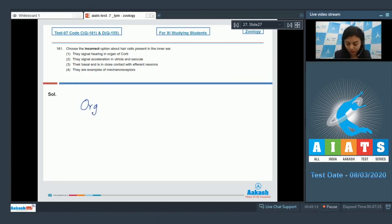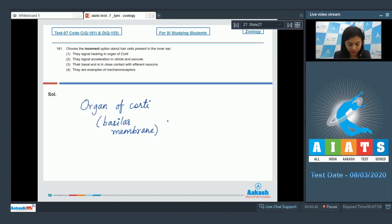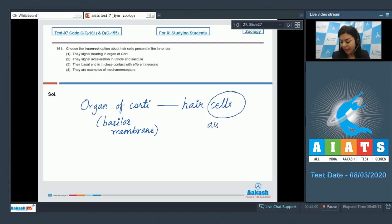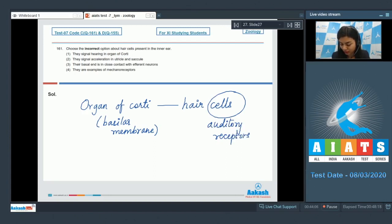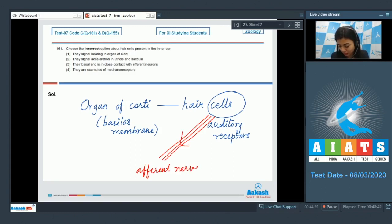The organ of corti is located on the basilar membrane. And this organ contains hair cells. And these cells act as auditory receptors. These cells are connected to afferent nerves, which are sensory.